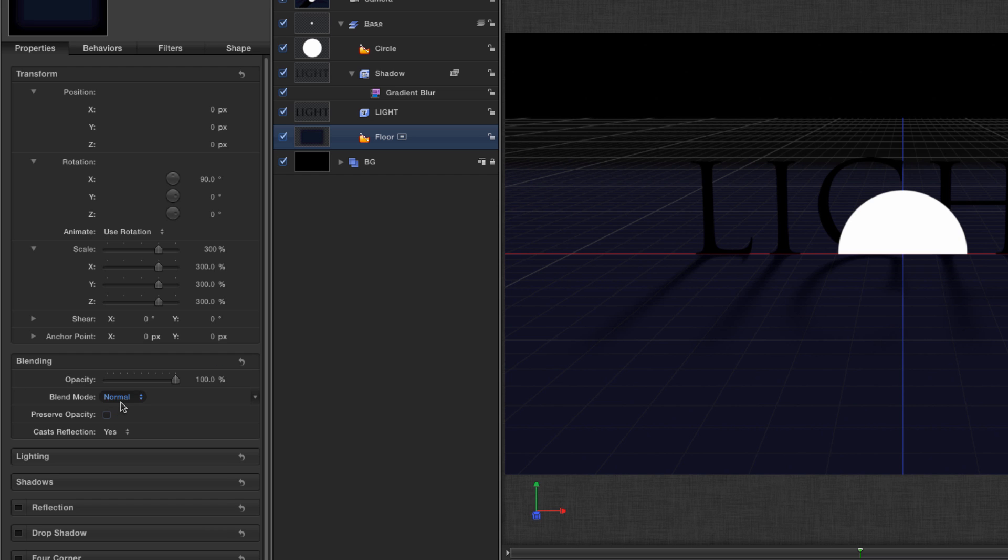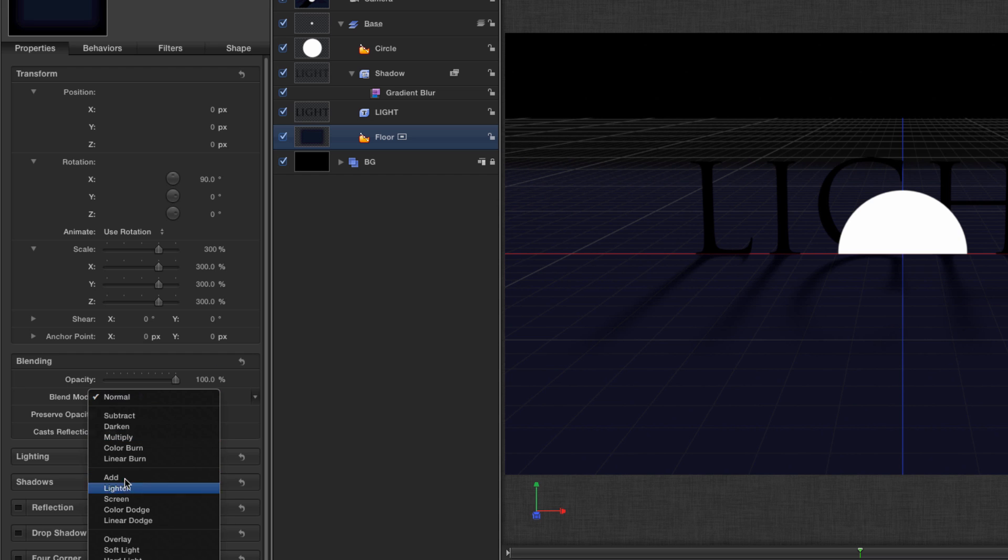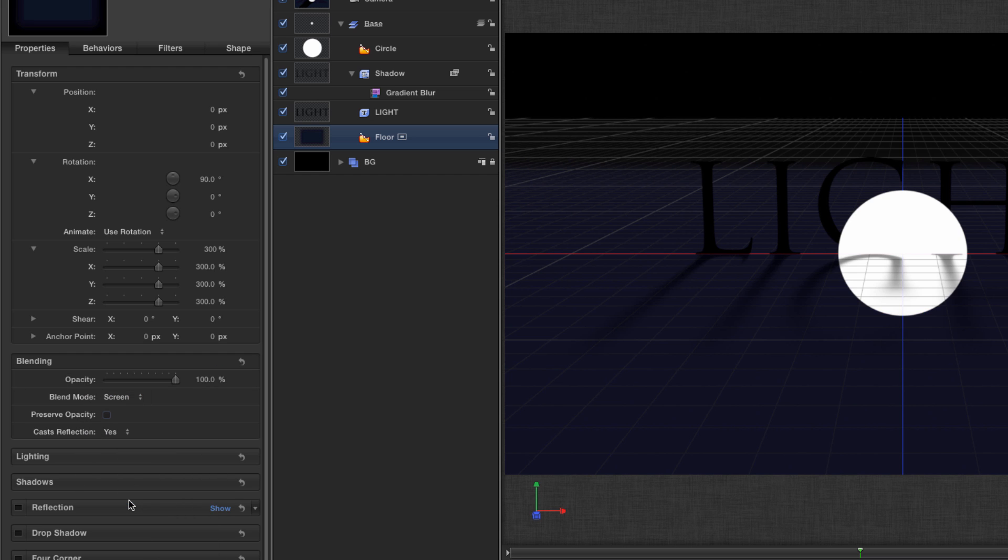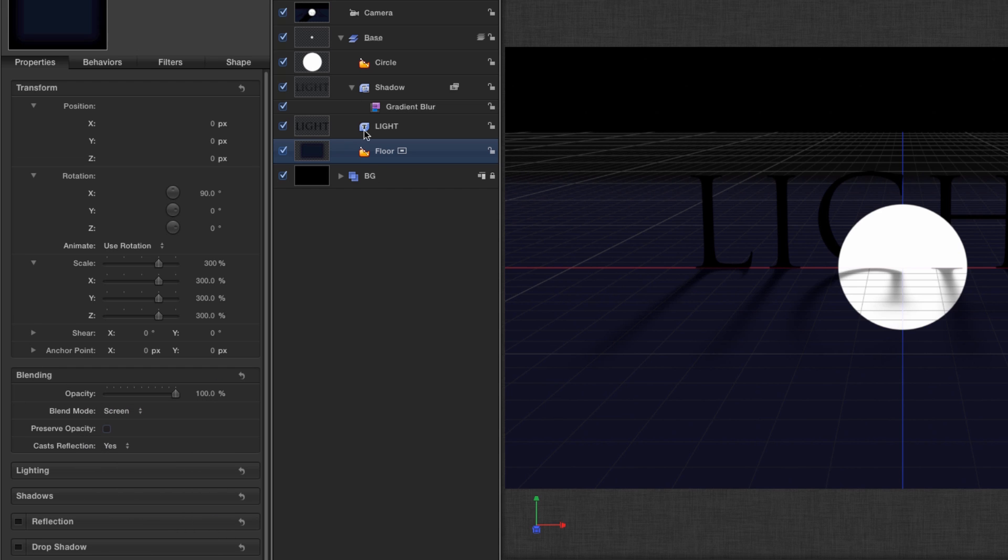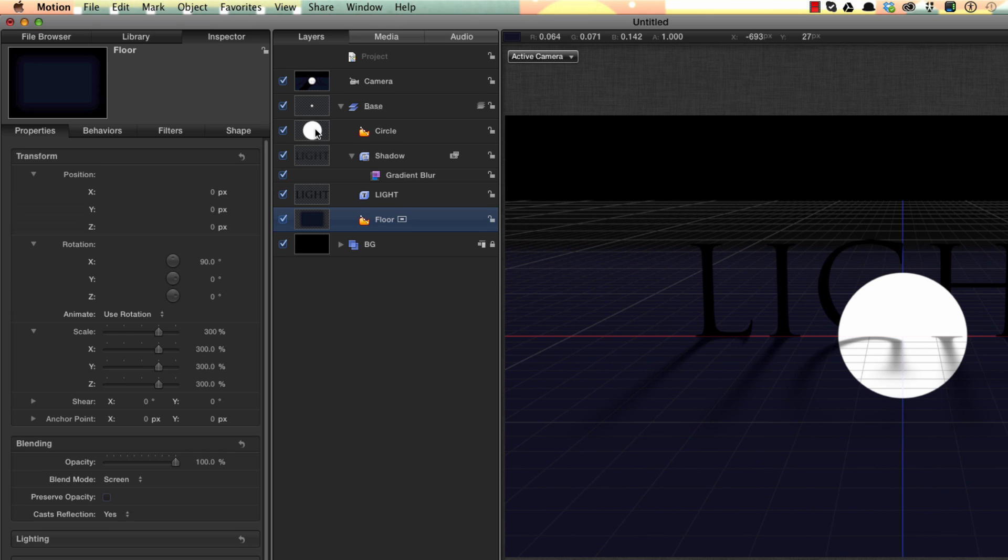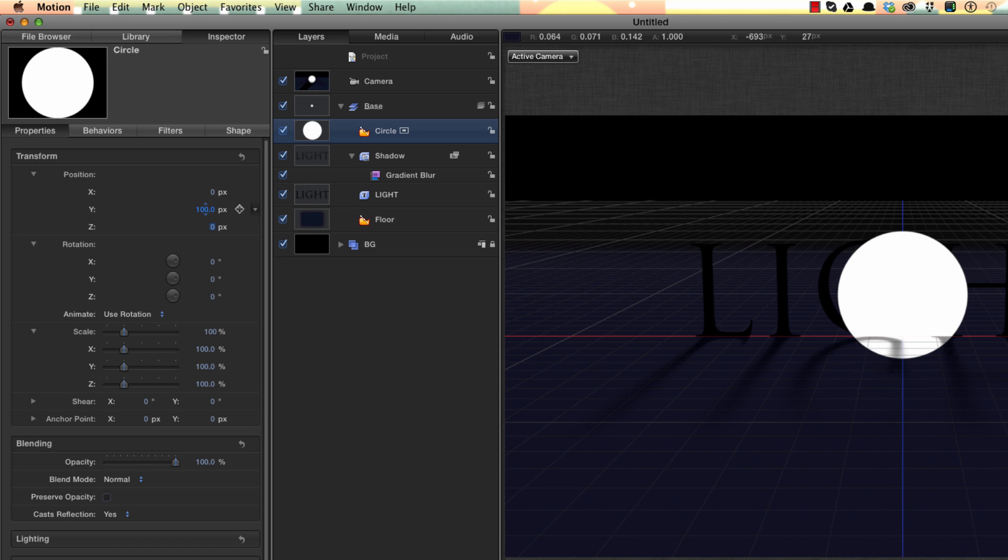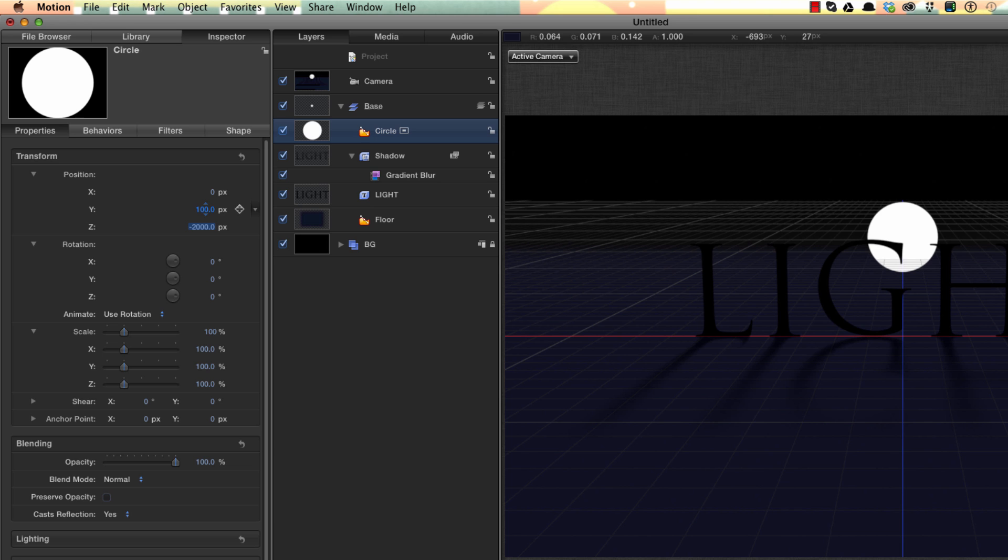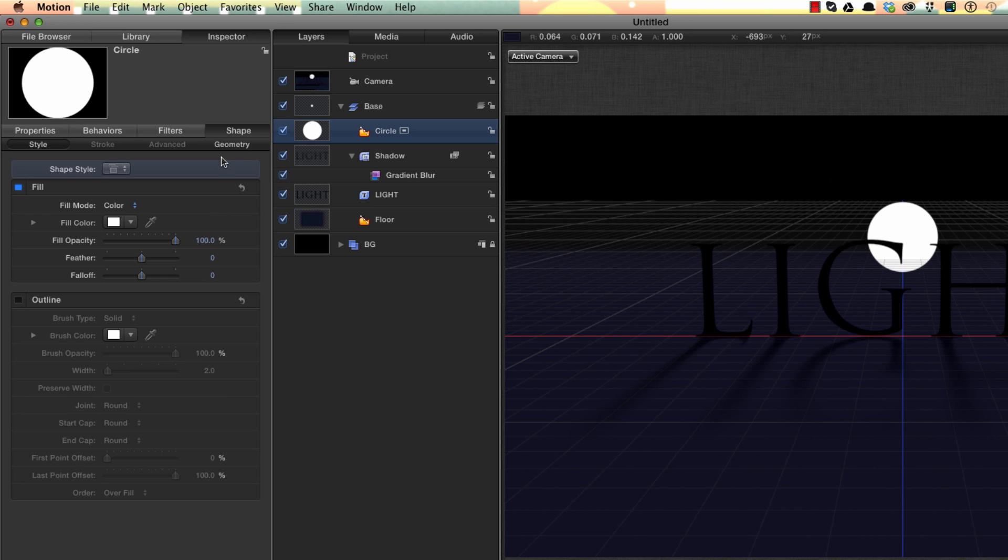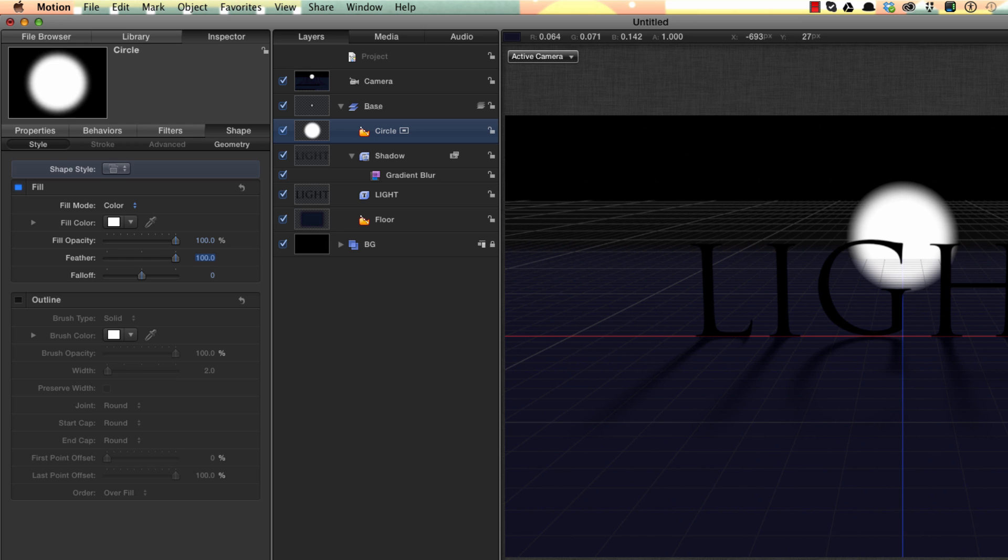And an easy way to get around that is to come to the floor and come down to its blending mode and set that to screen. So let's come back to the circle. We'll set a Y position of 100 and a Z position of minus 2000. We'll hit F4 to come to the shape controls and set a feather of 100. So that's all the basic geometry done.